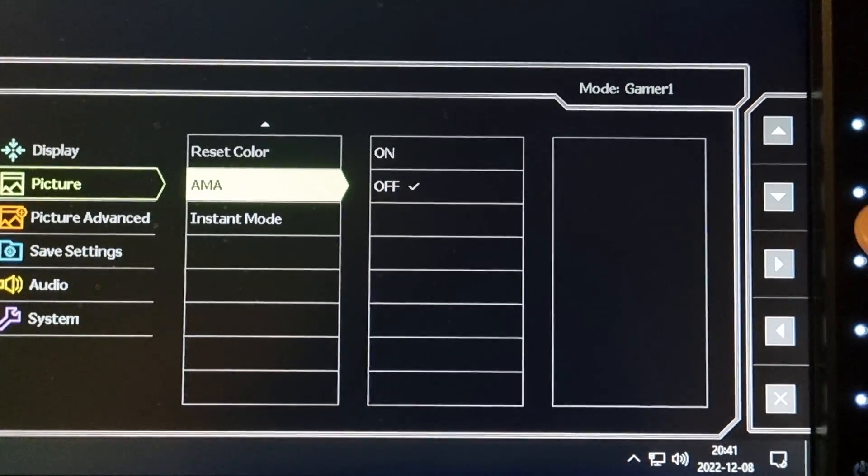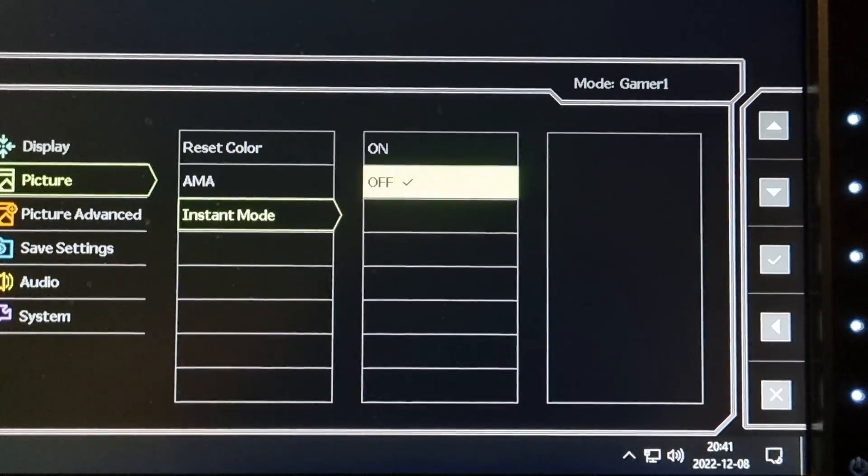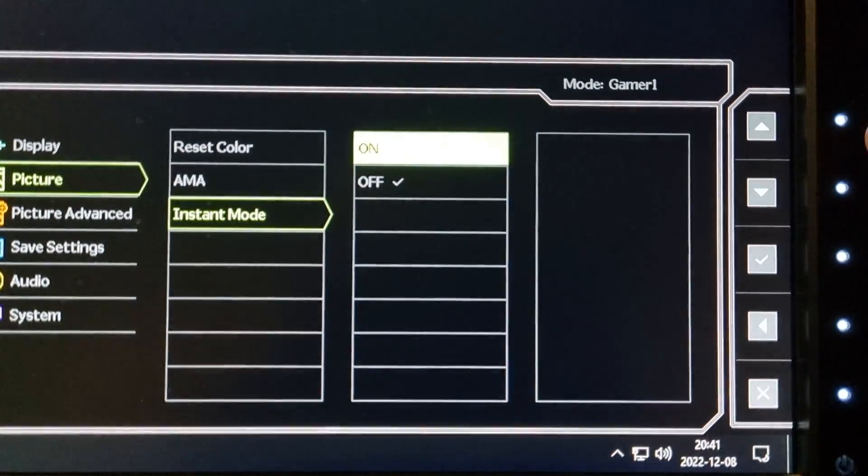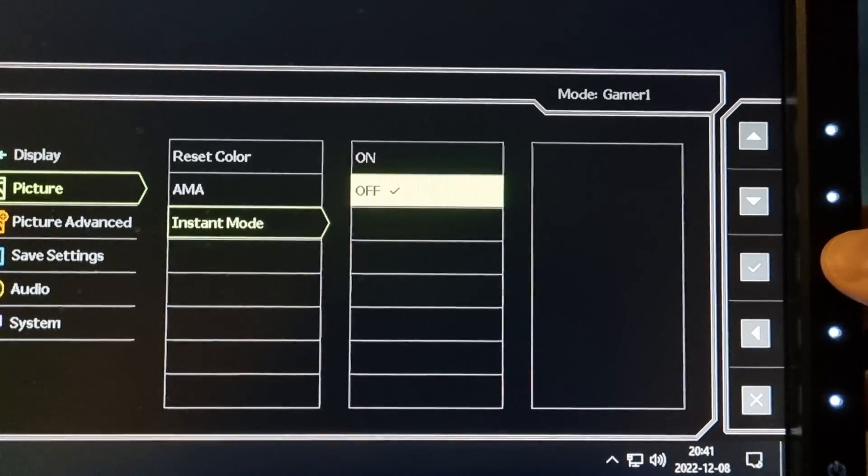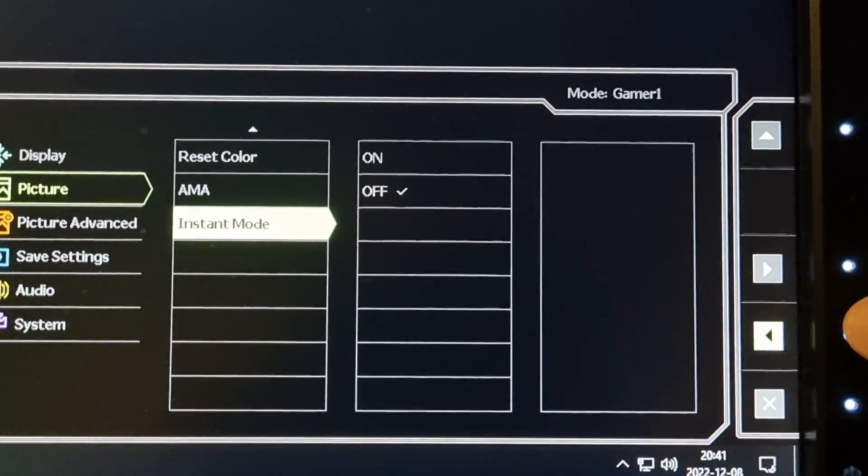Then find instant mode. It's recommended to have it on, but for me I need it on off. If these settings are greyed out, change your picture mode.